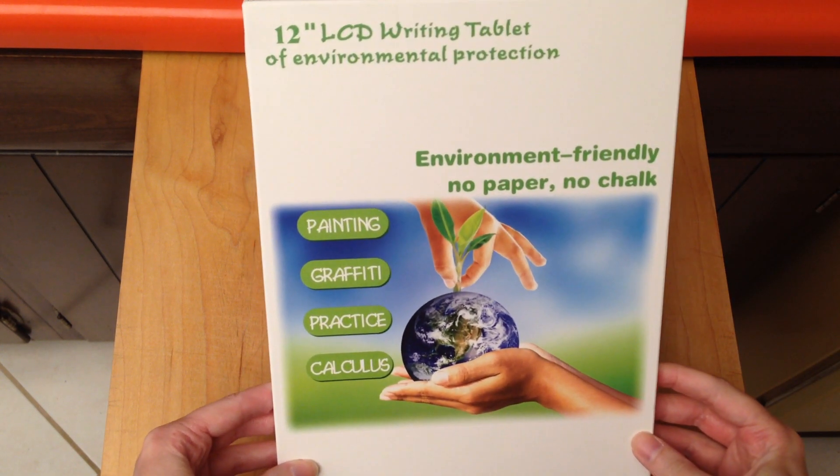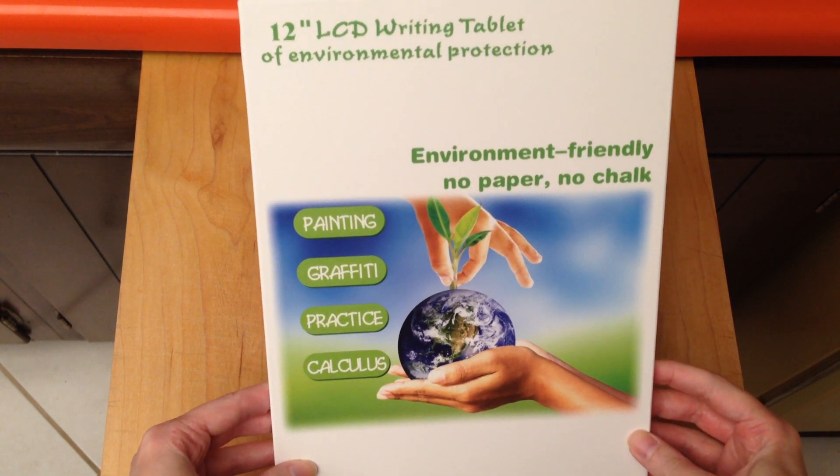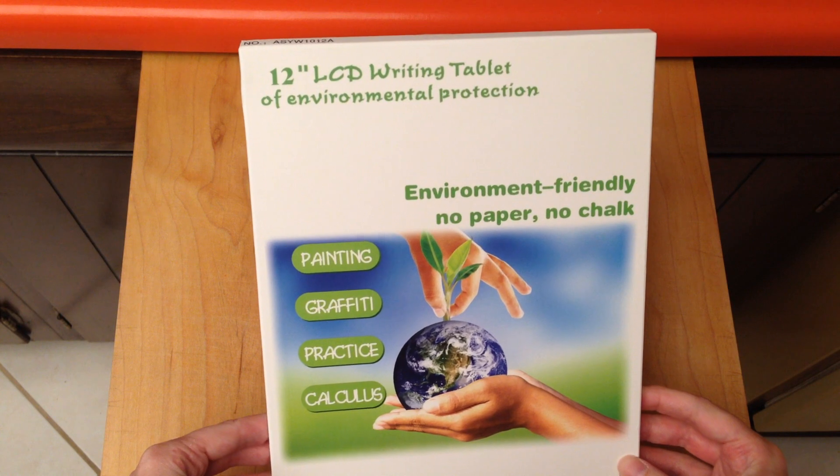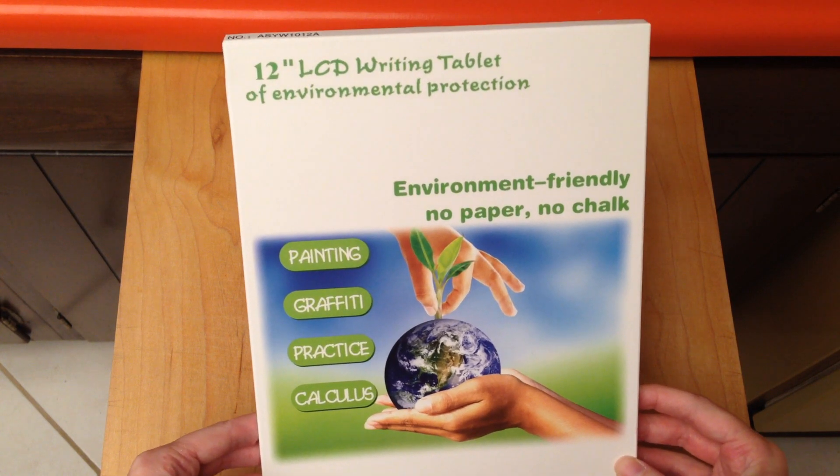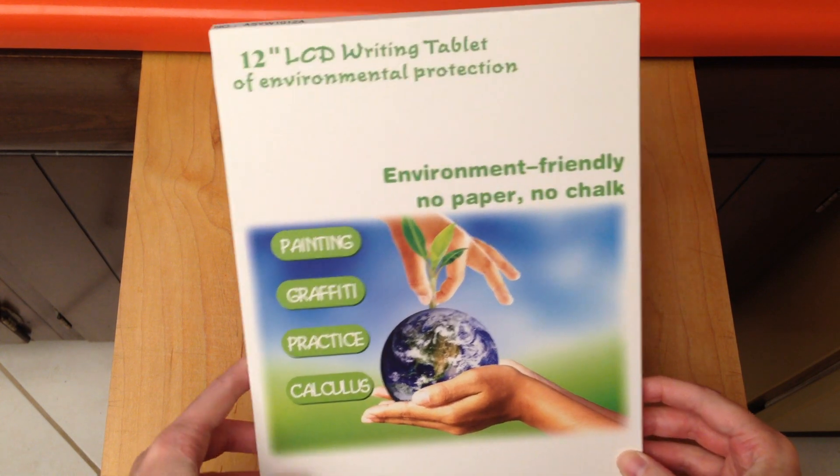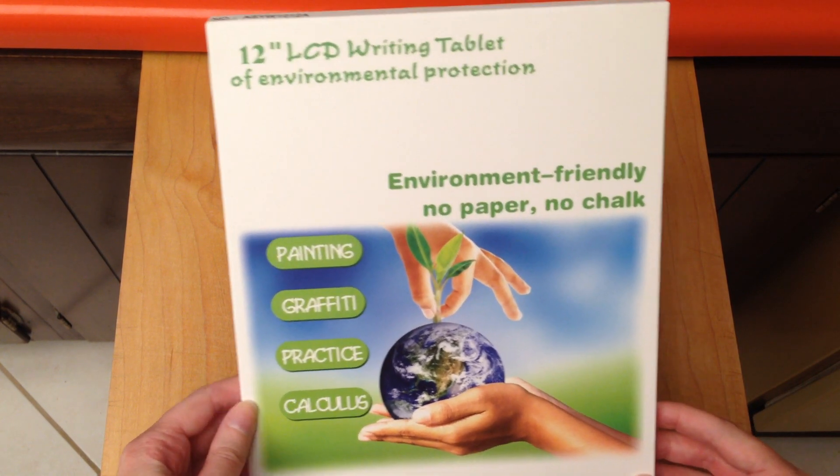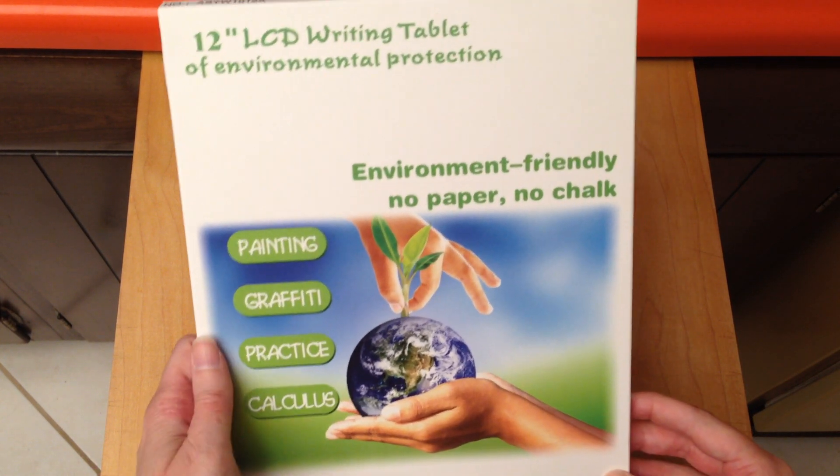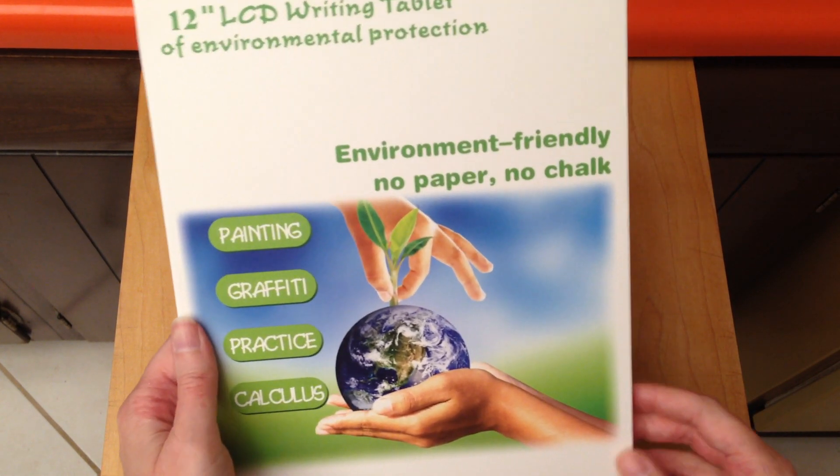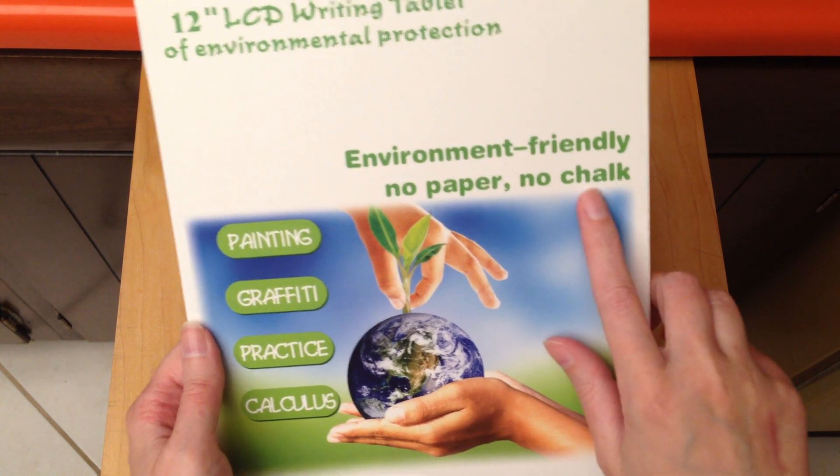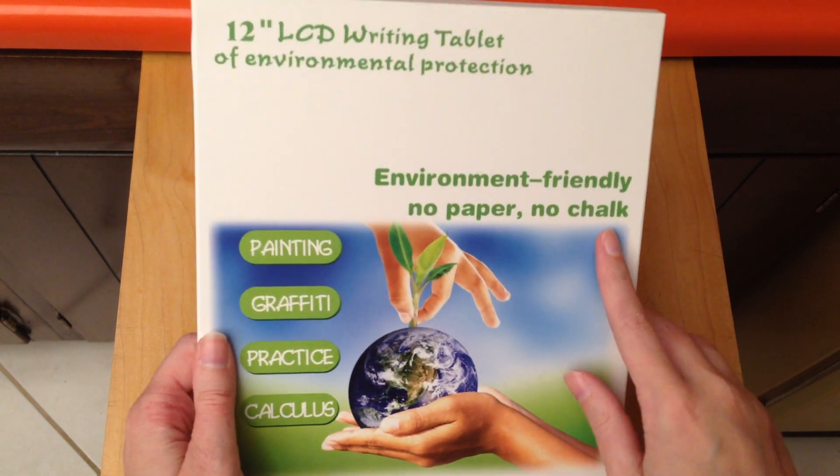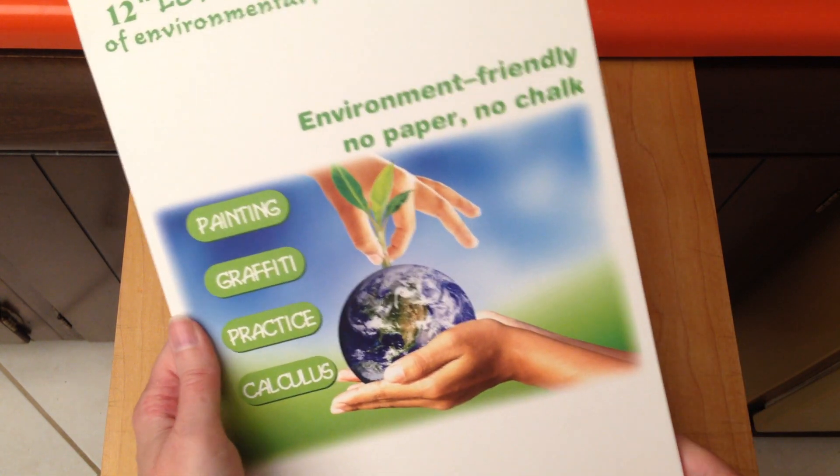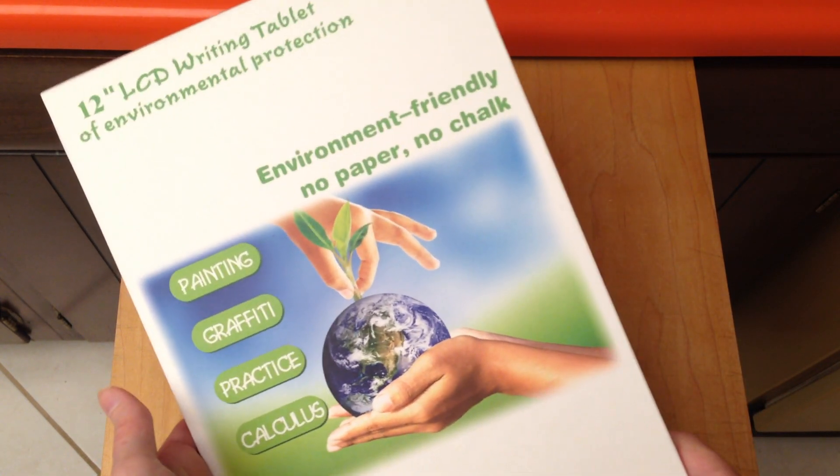This is a 12-inch LCD writing tablet. I just got this and I'm excited to try it out. The main thing that caught my eye is you can use this as a chalkboard.